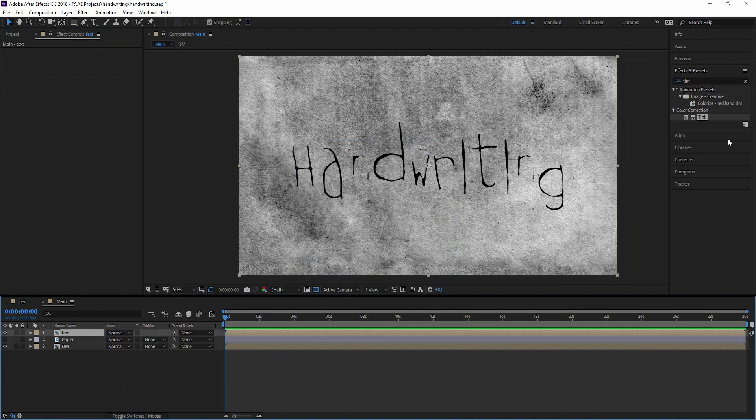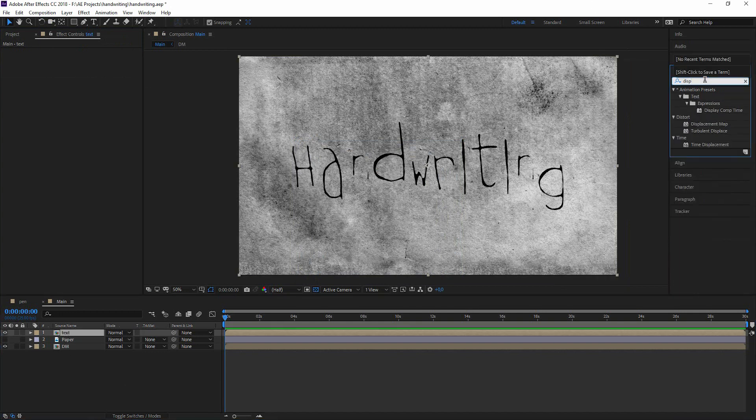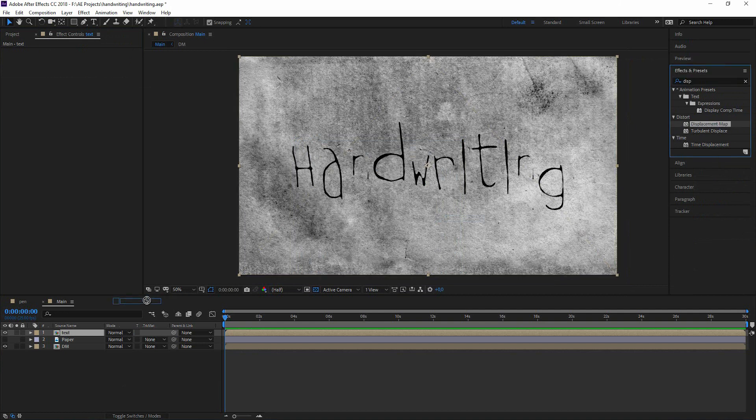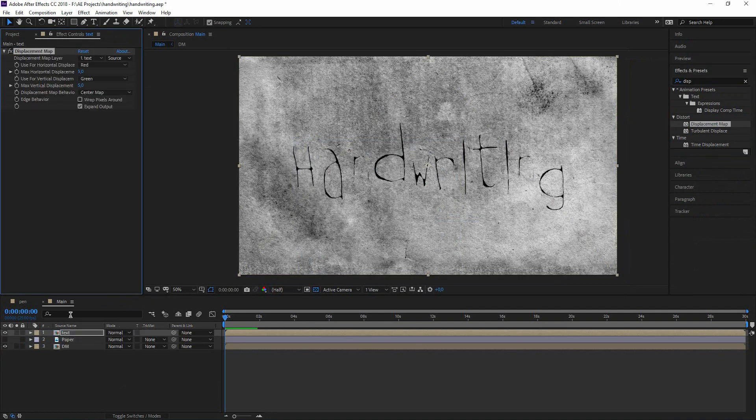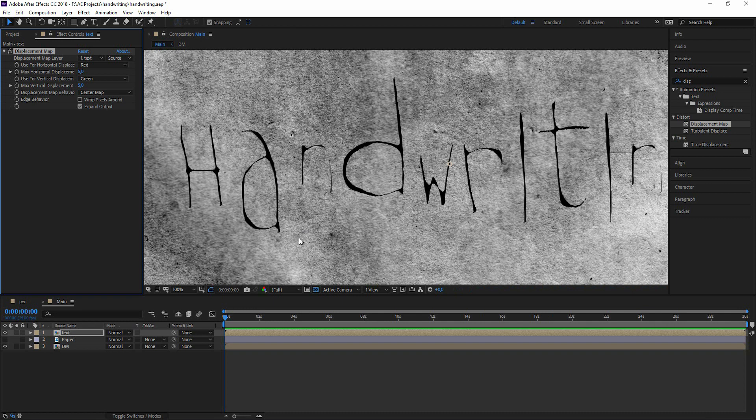And I'm bringing out the effect called displacement map on the text. And what the displacement map is doing: wherever we have gray values it leaves everything as it is. And where it's brighter it distorts it in one direction. And where it's darker it distorts in the other direction. So for the horizontal and vertical displacement.